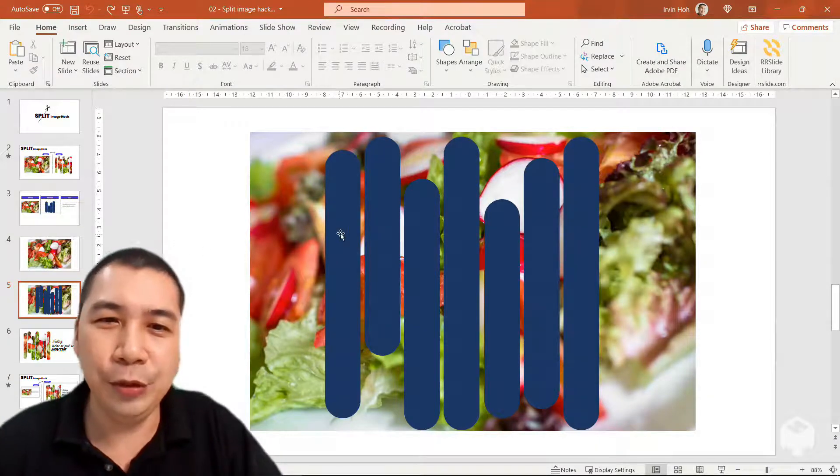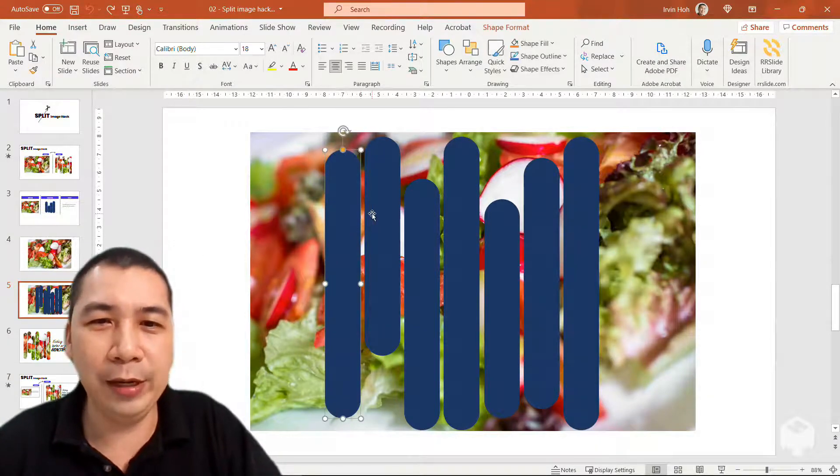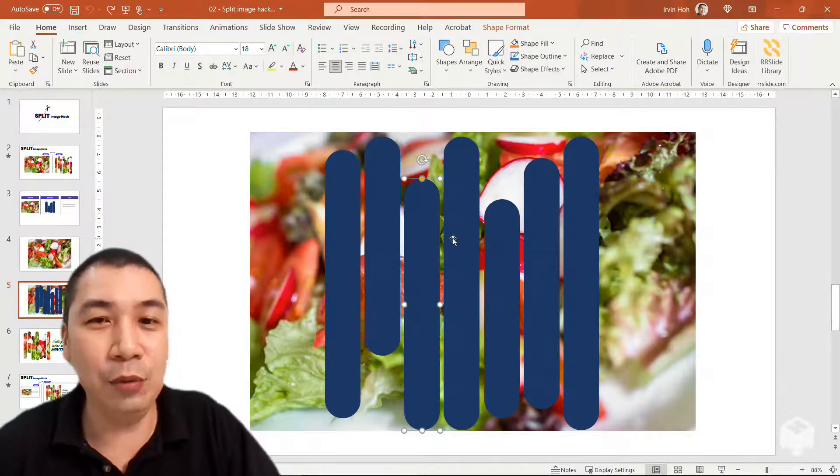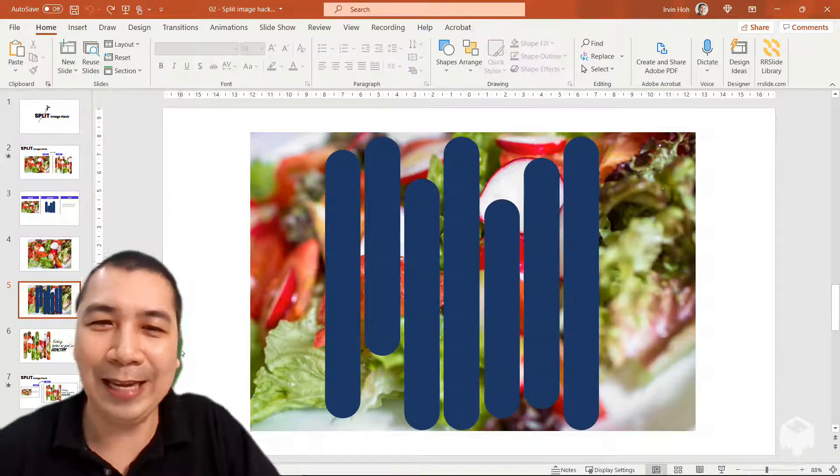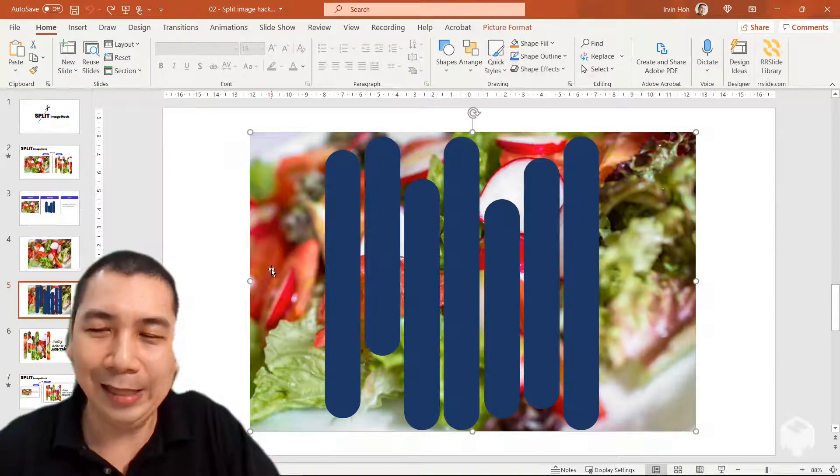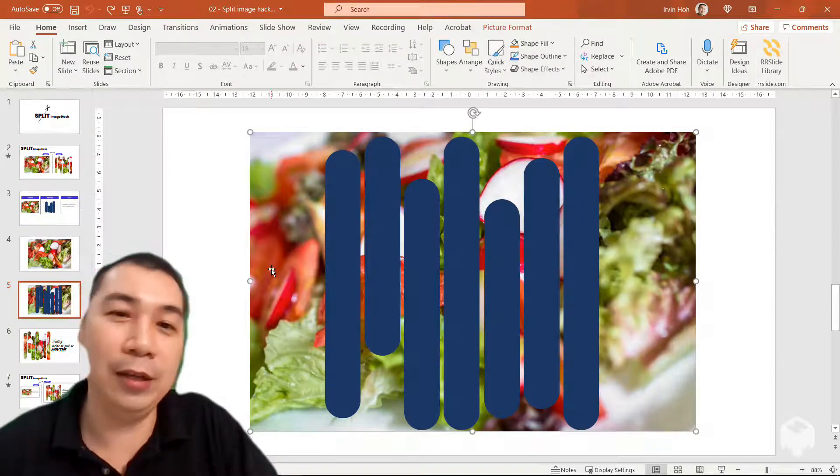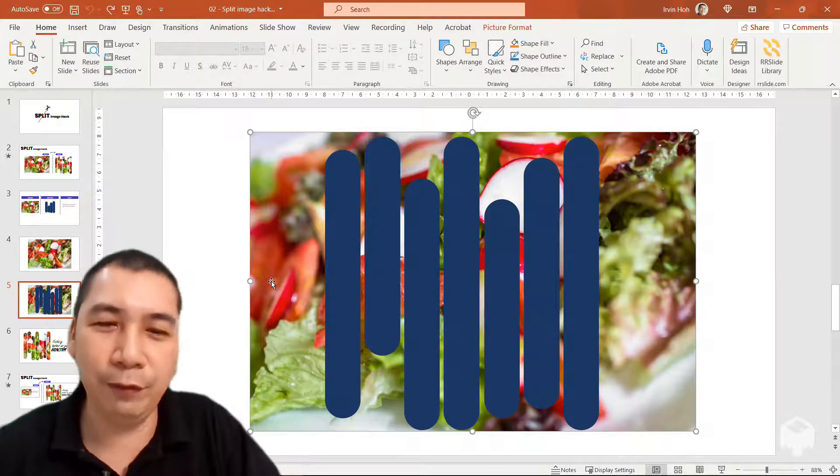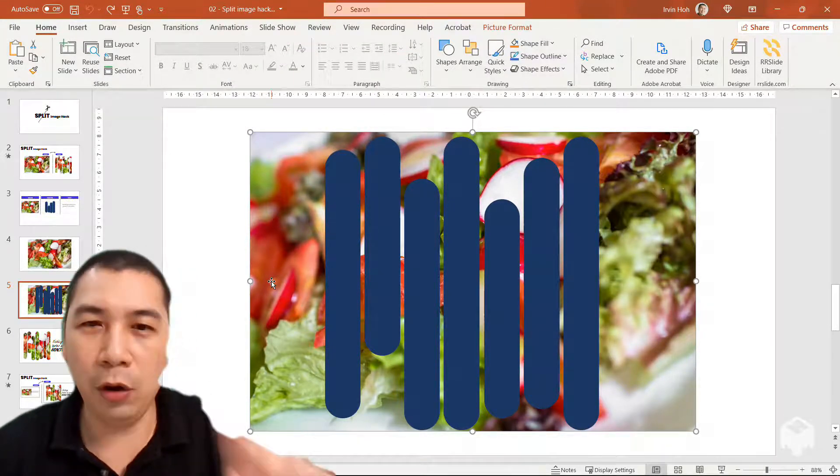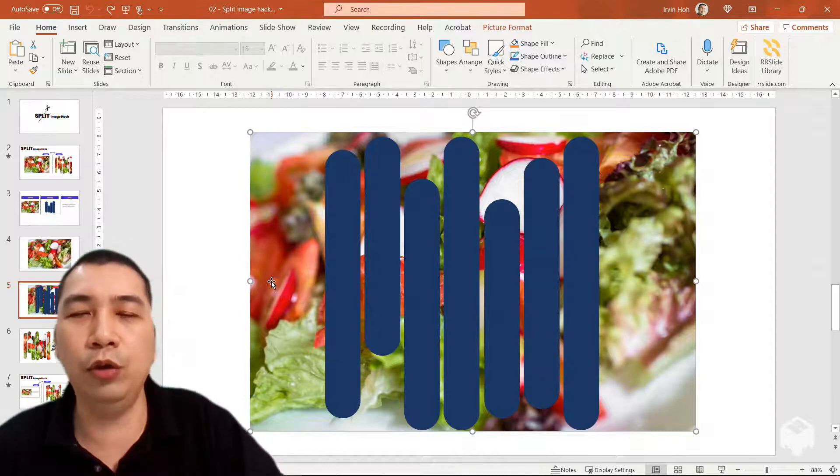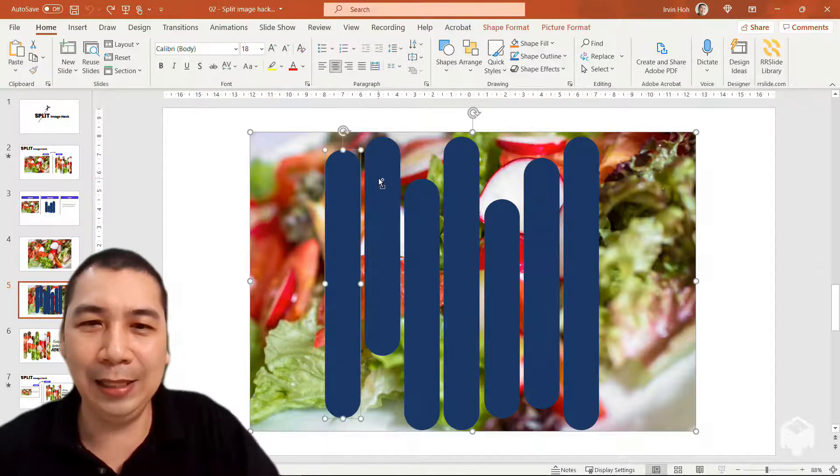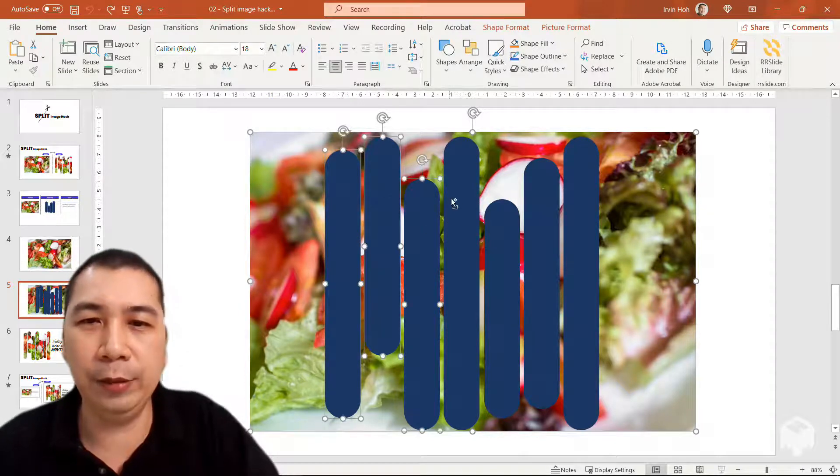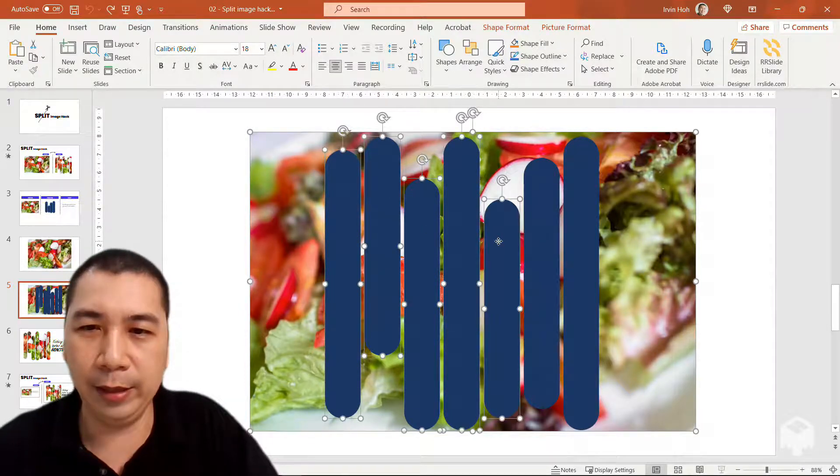Firstly, you need to create the shapes that you want to cut it off. Secondly, select the image that you want to cut. Then hold on to the control key and start to select all the shapes that you want to cut.